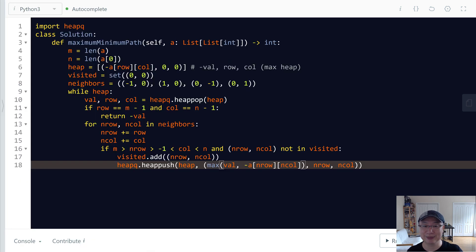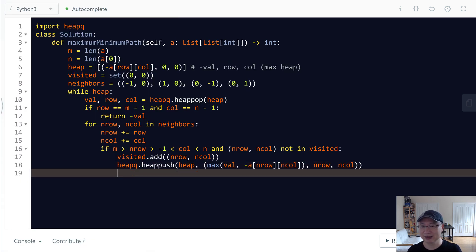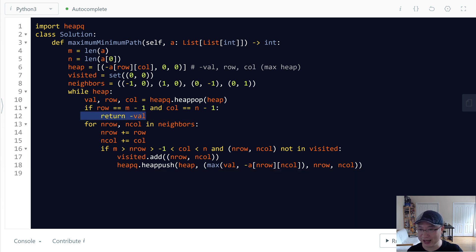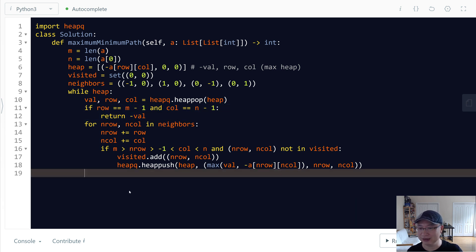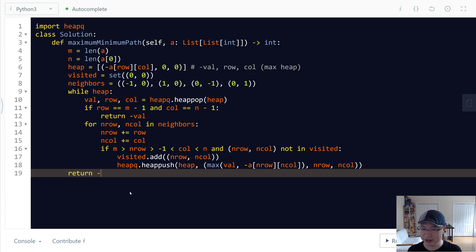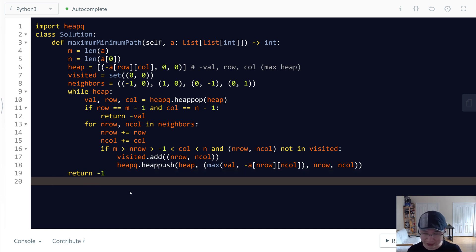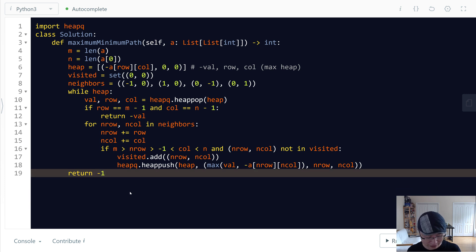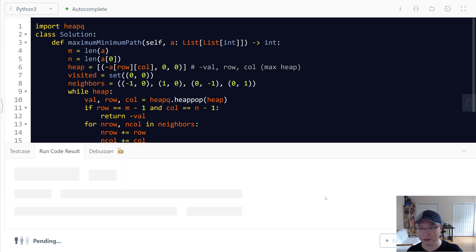Does this make sense? Awesome. Then, if we do not find this one, at that time, there is no path going from start to end. And then at that time, we need to return negative one.